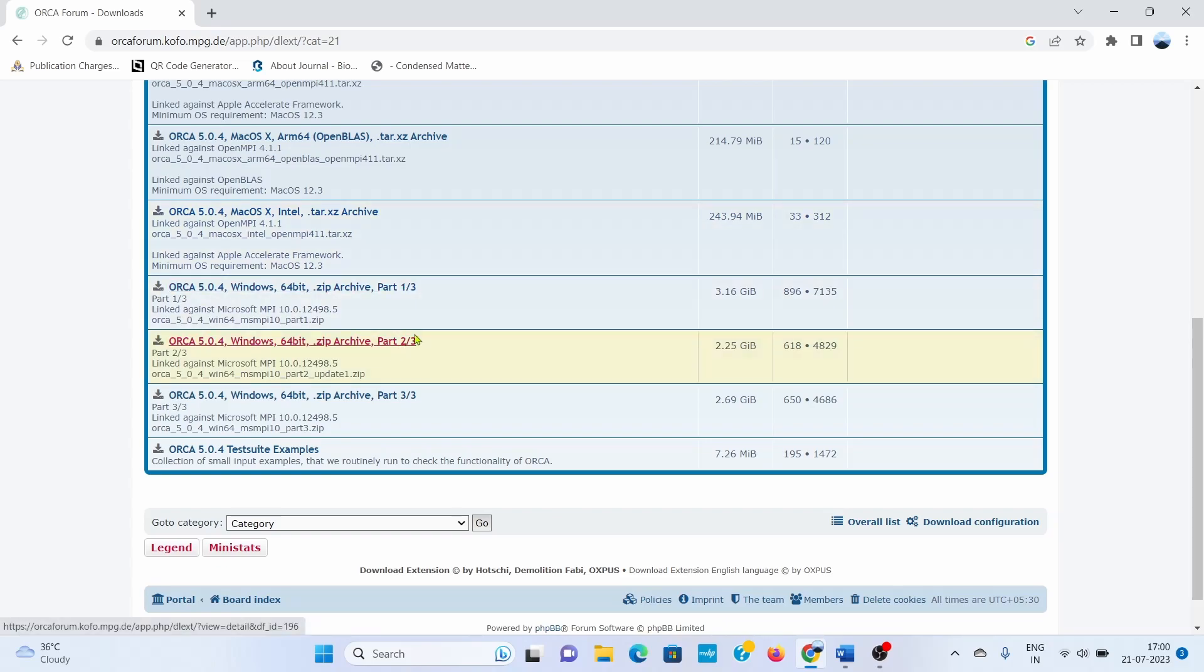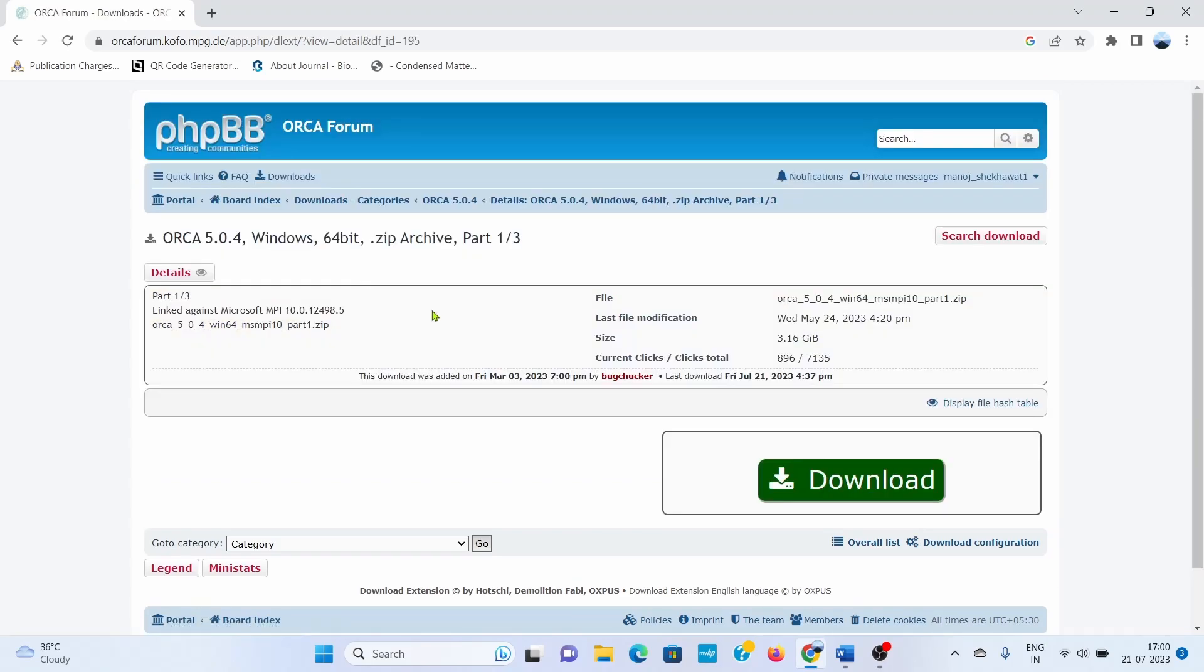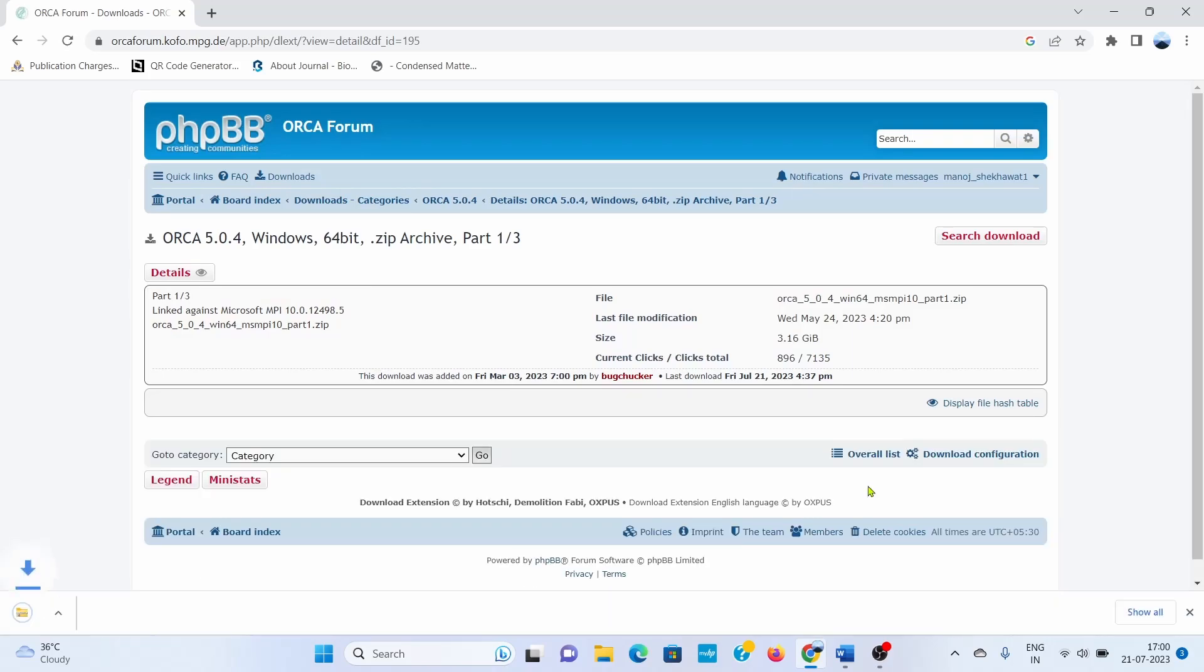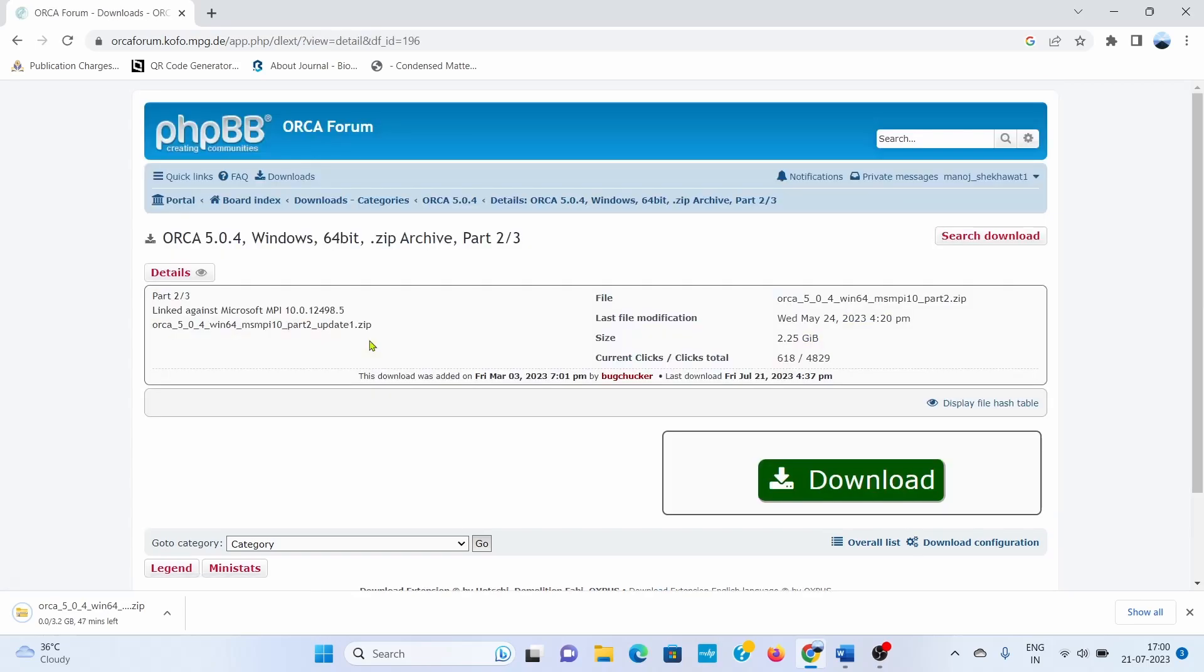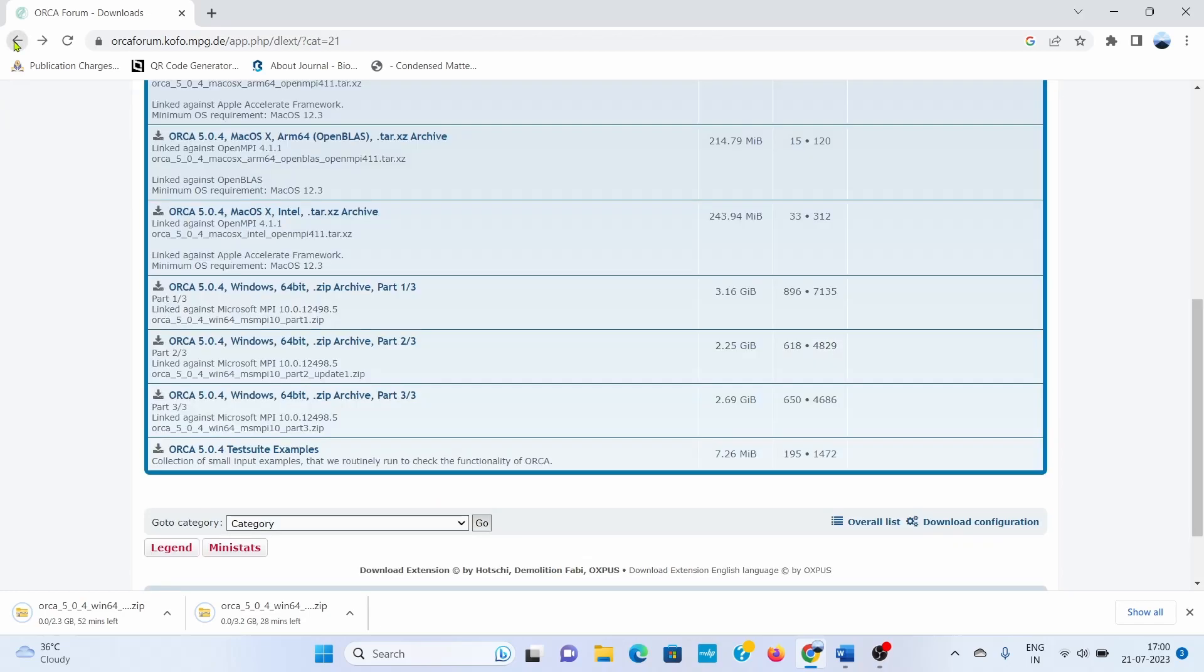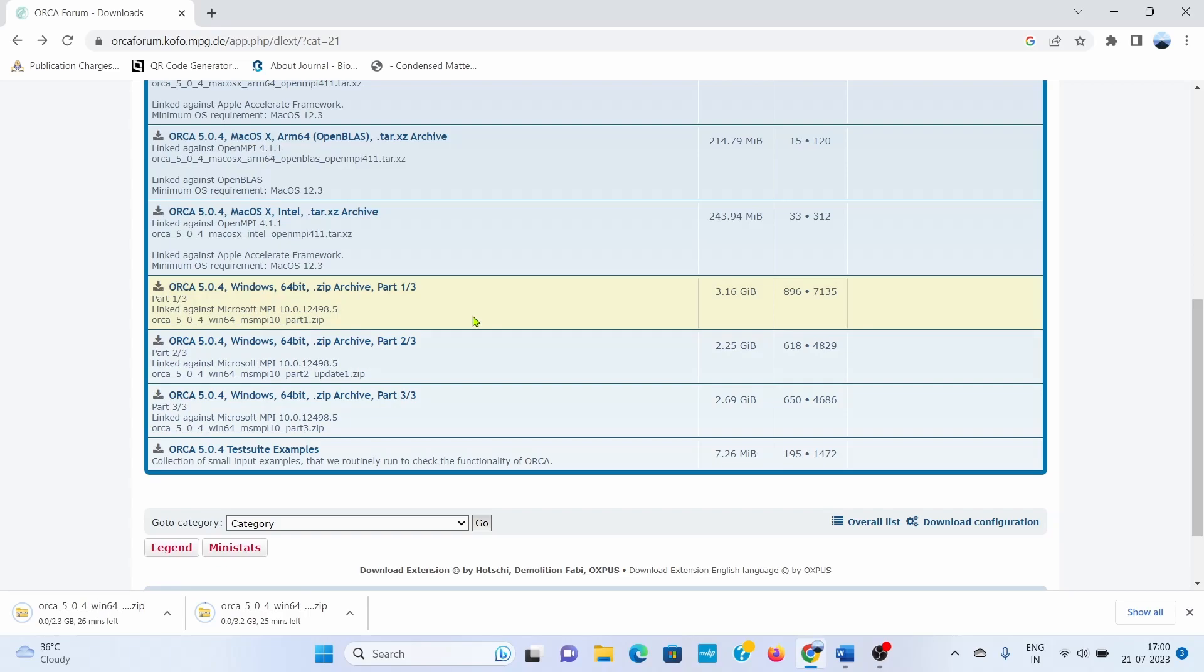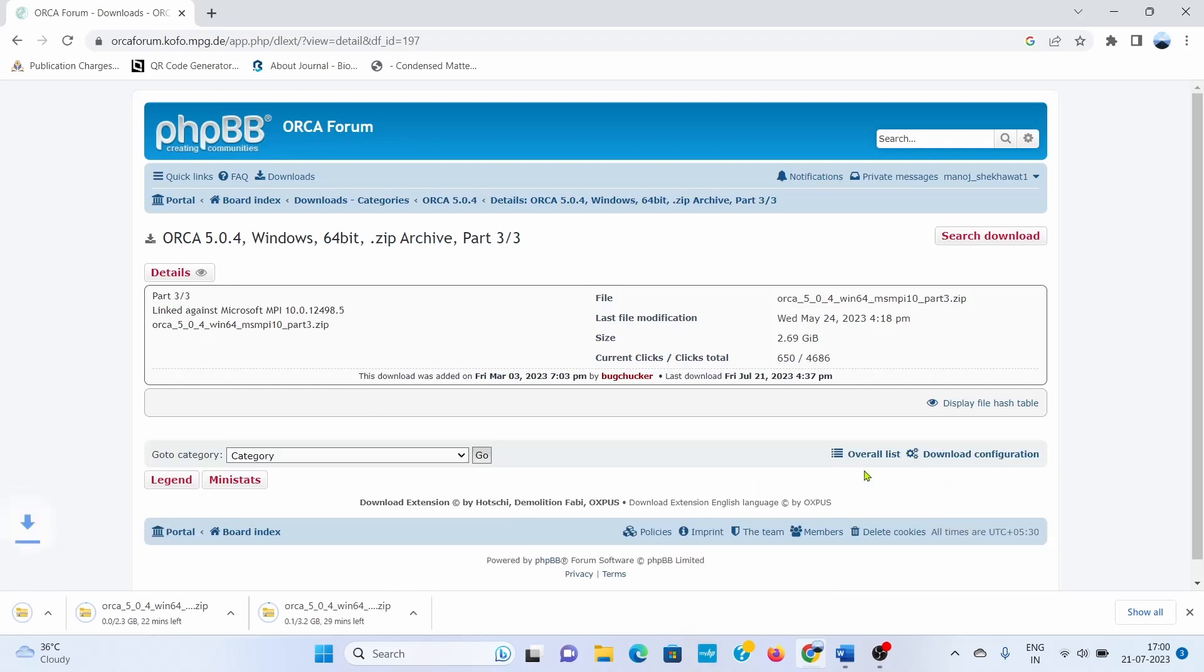This ORCA version for Windows 11 comes in three parts: part 1, part 2, and part 3. First, you need to click on all three links and download the three parts. You can see that the sizes of all these three parts are very large: 3.16 GB, 2.25 GB, and 2.69 GB, so you need proper disk space in your laptop or desktop.